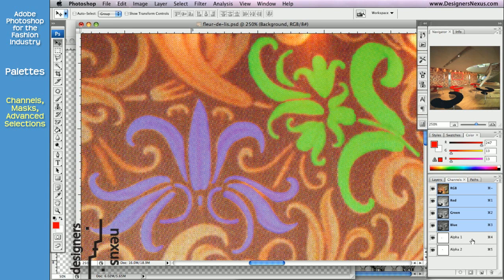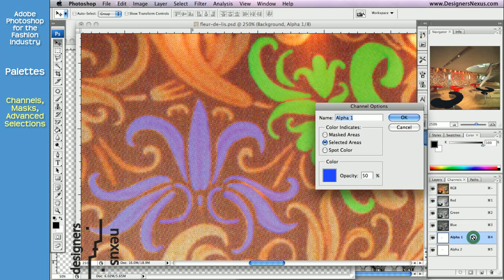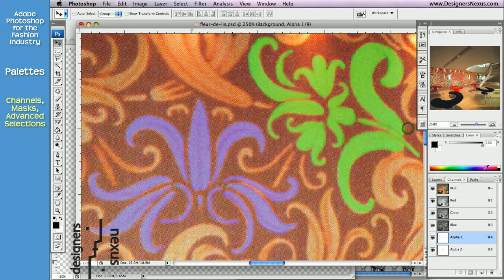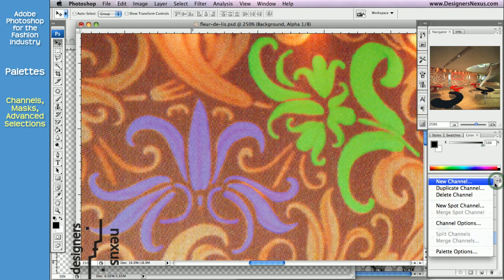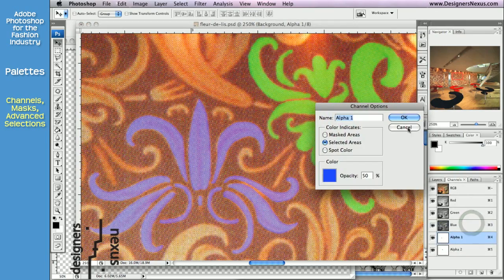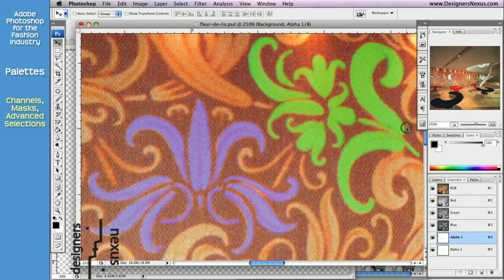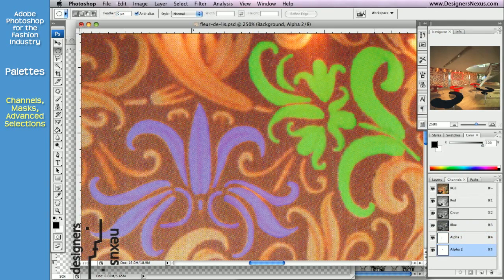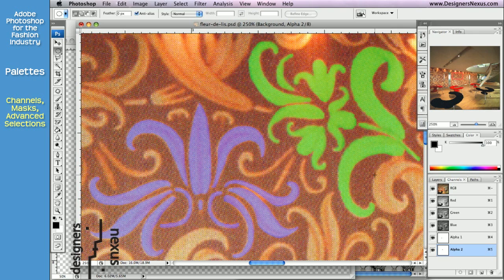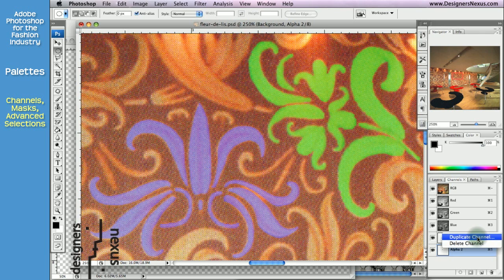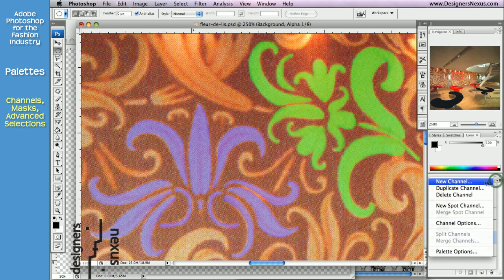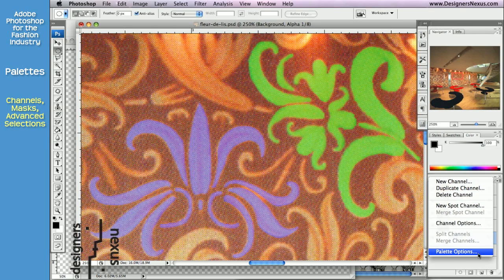To change channel options, double click on the channel or choose it from the menu list. And just like with any palette, you can access channels commands in a number of ways. You can use icons at the bottom of the palette. You can right click on the channel or choose appropriate command in the palettes menu.